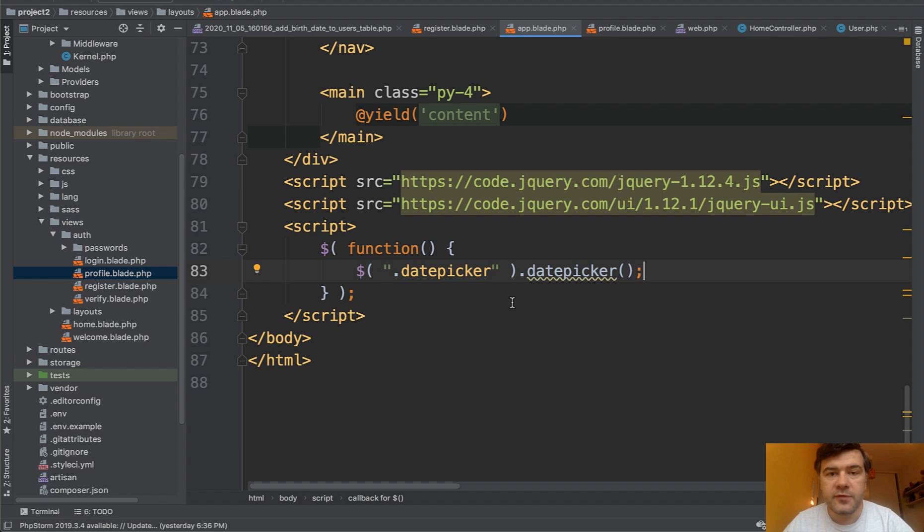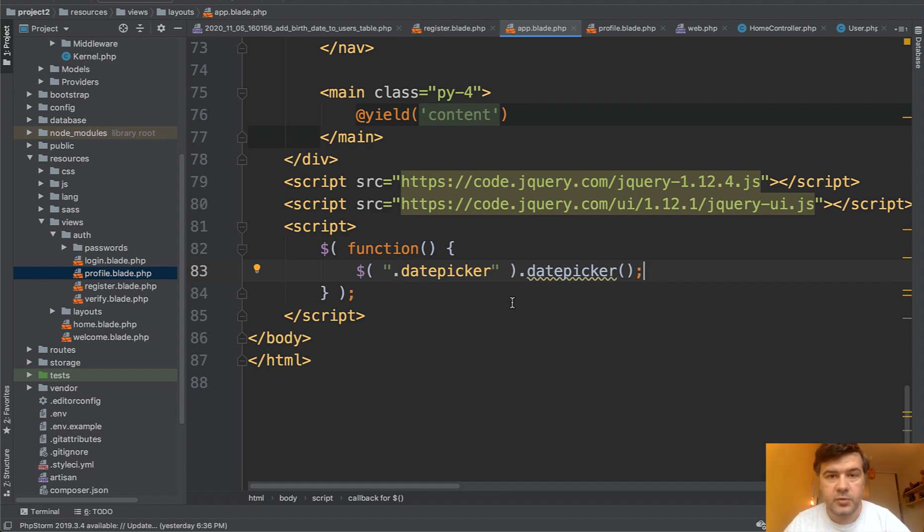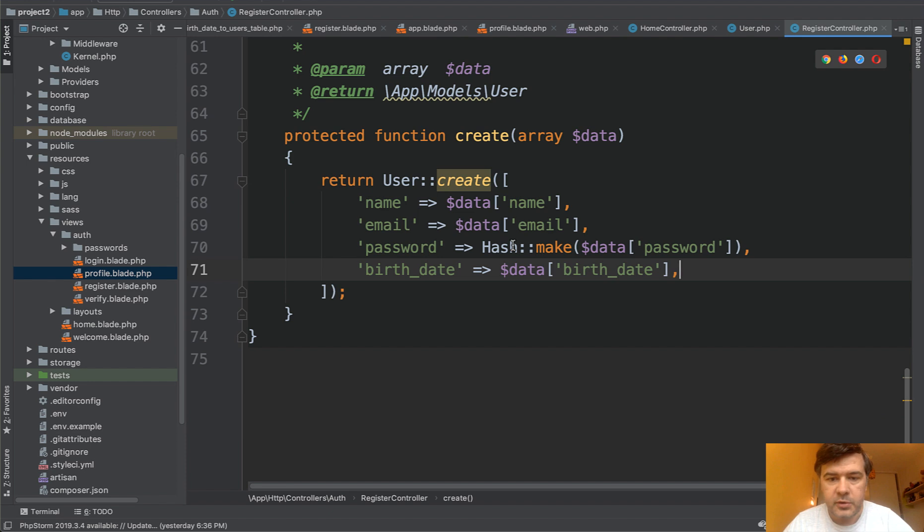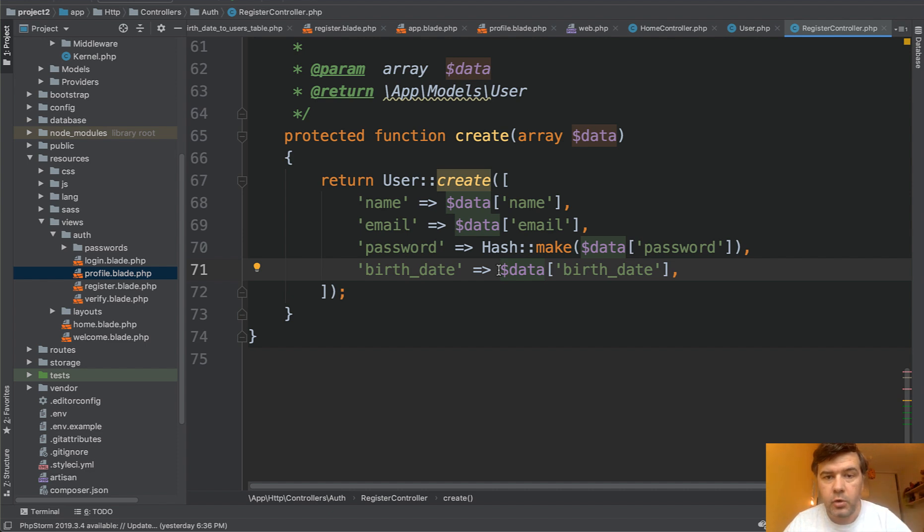So we need to transform that from one date format to another date format. And you can do that in controller wherever you're saving that form. In my case it would be register controller. So for example, here in register controller, birth date could be carbon create from format and then make another format.